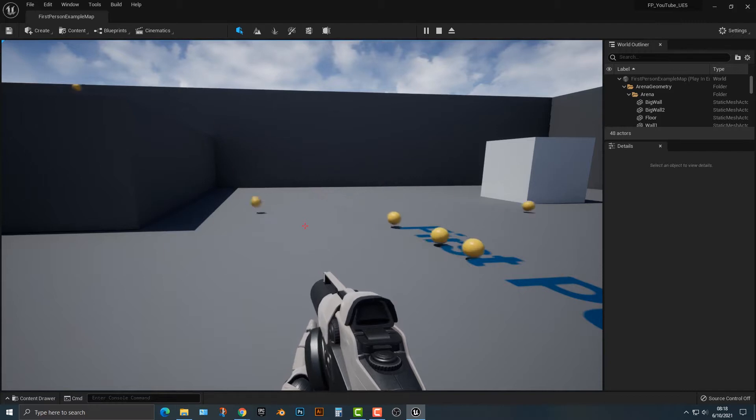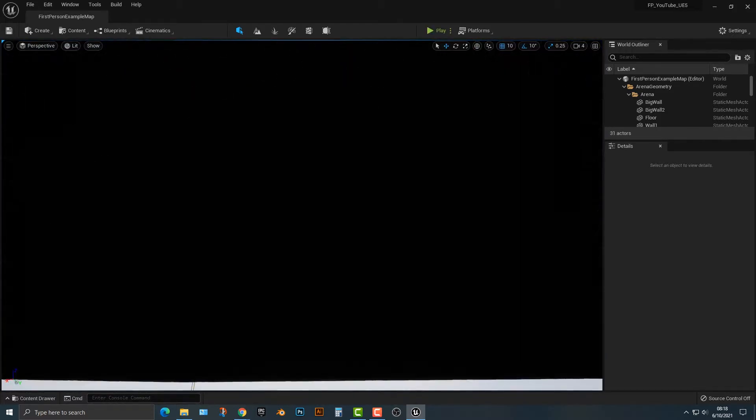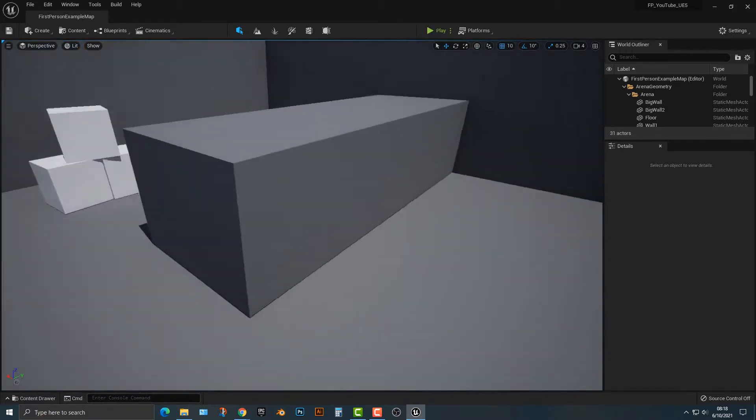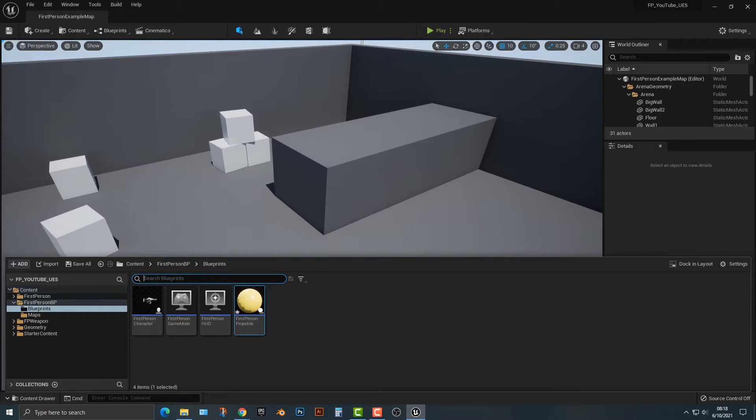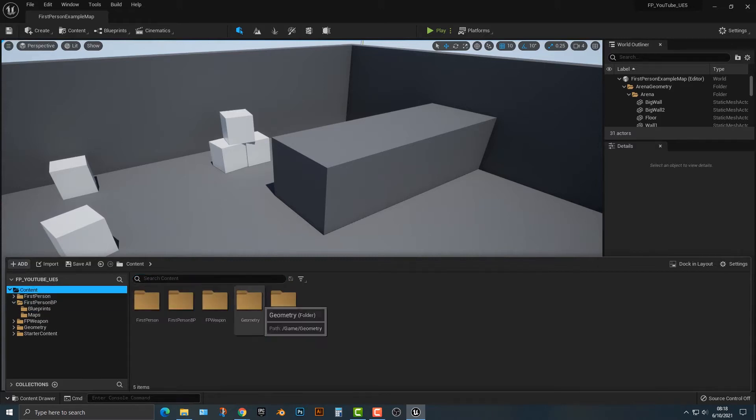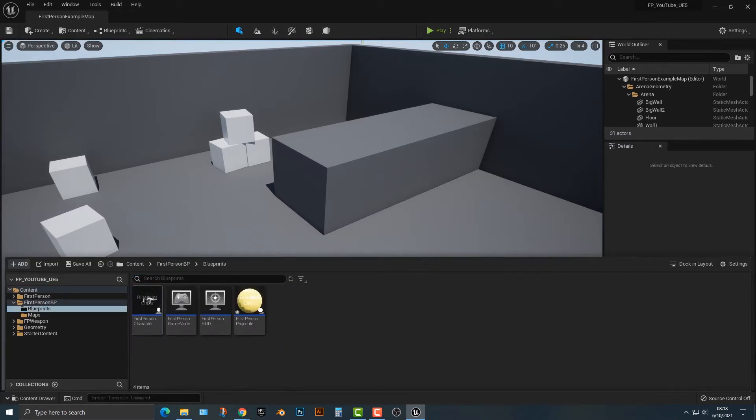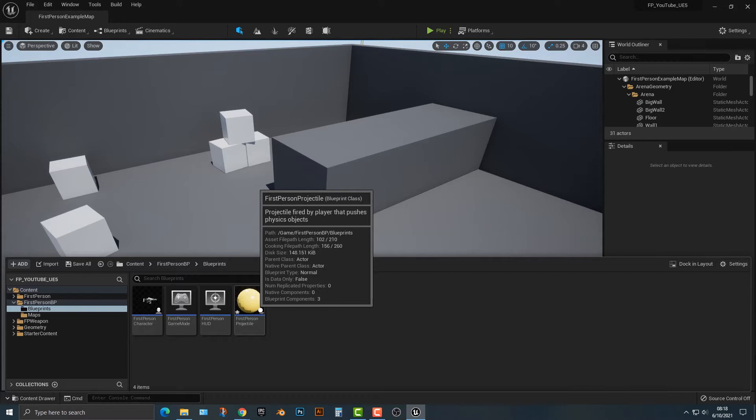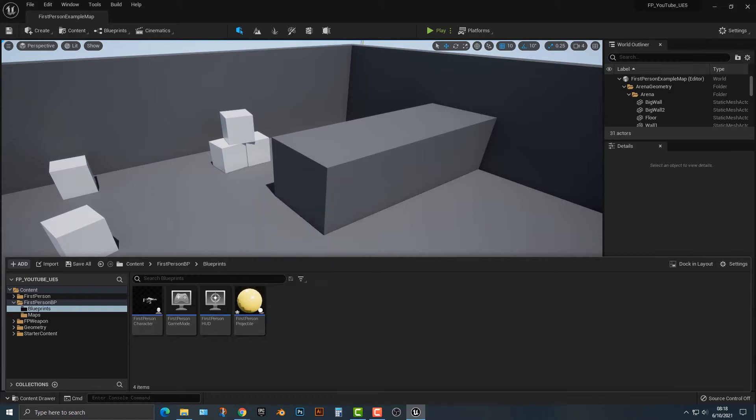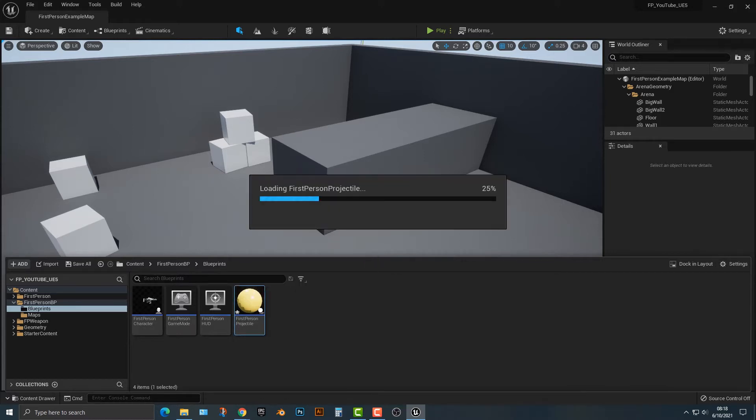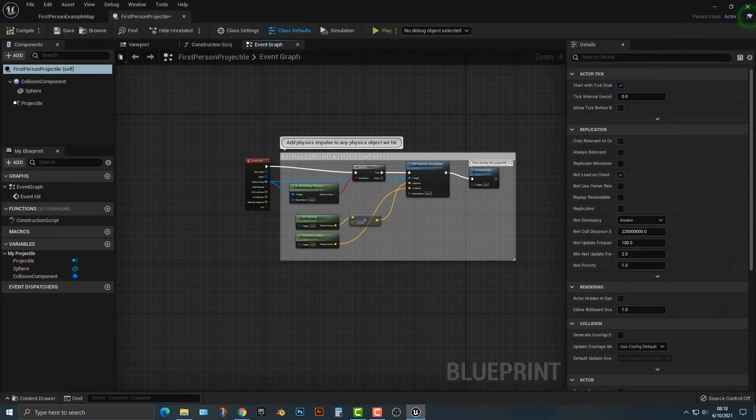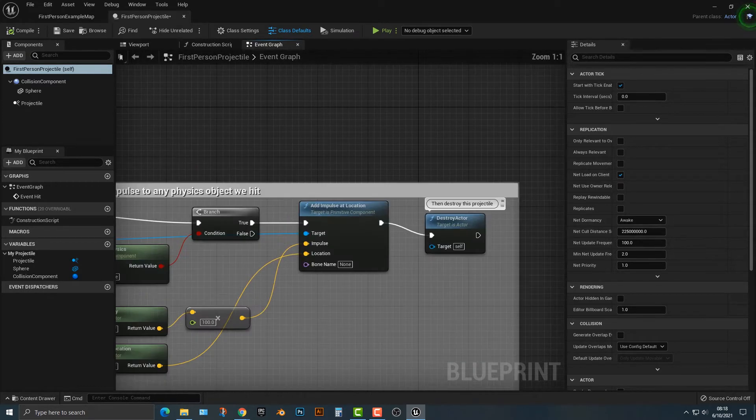Pretty simple stuff. So let's go ahead and let's take a look at how this functionality works. So let's open up our content drawer here, go into first-person blueprint, into blueprints, and we're going to look at the first-person projectile. Now, obviously, when you shoot the projectile, it spawns one of these actors here, and that's basically what it is.